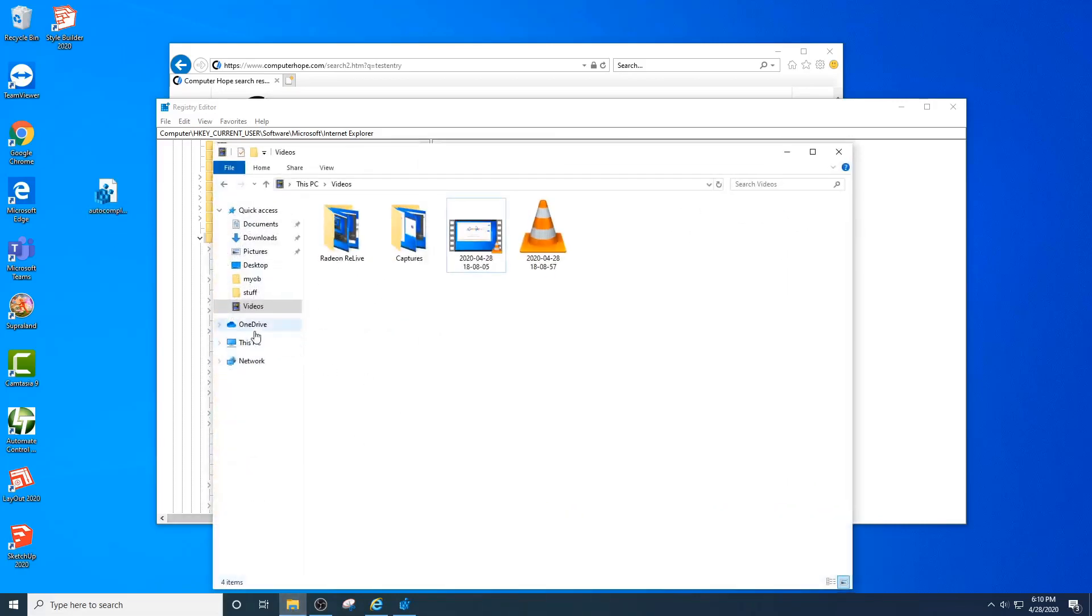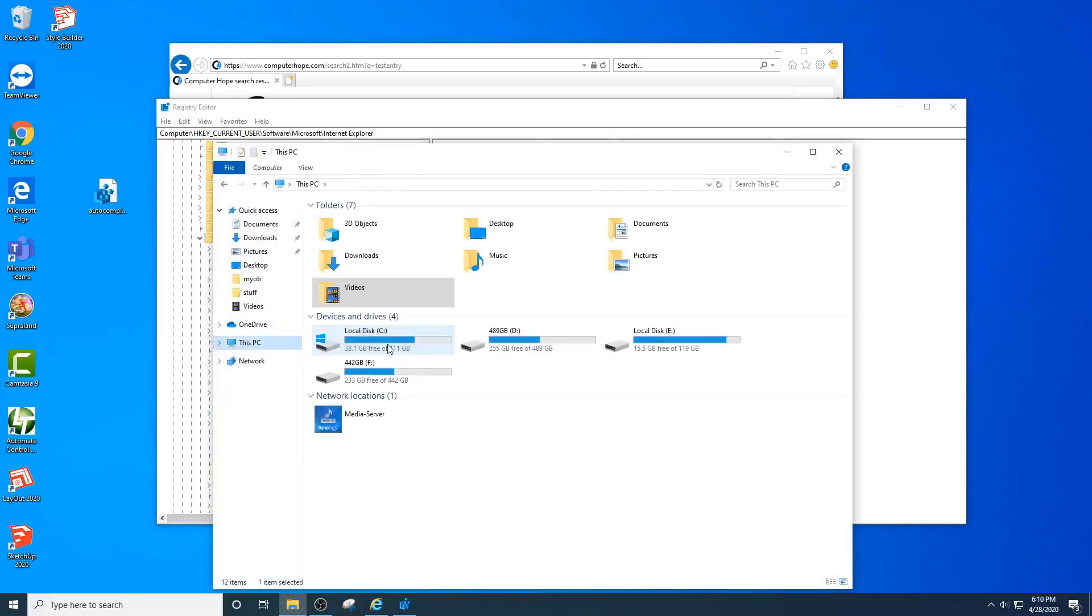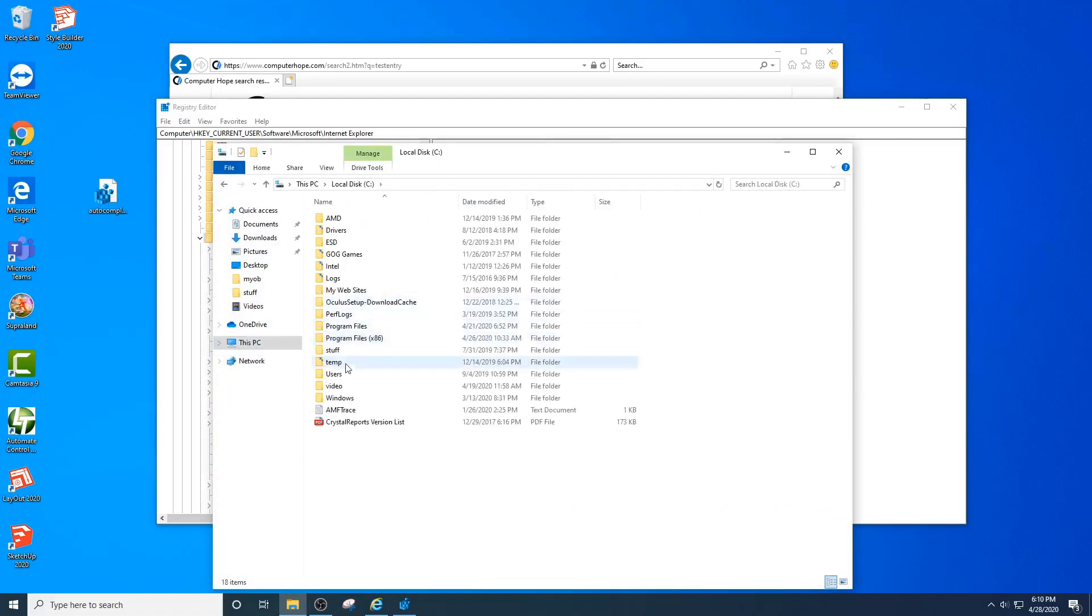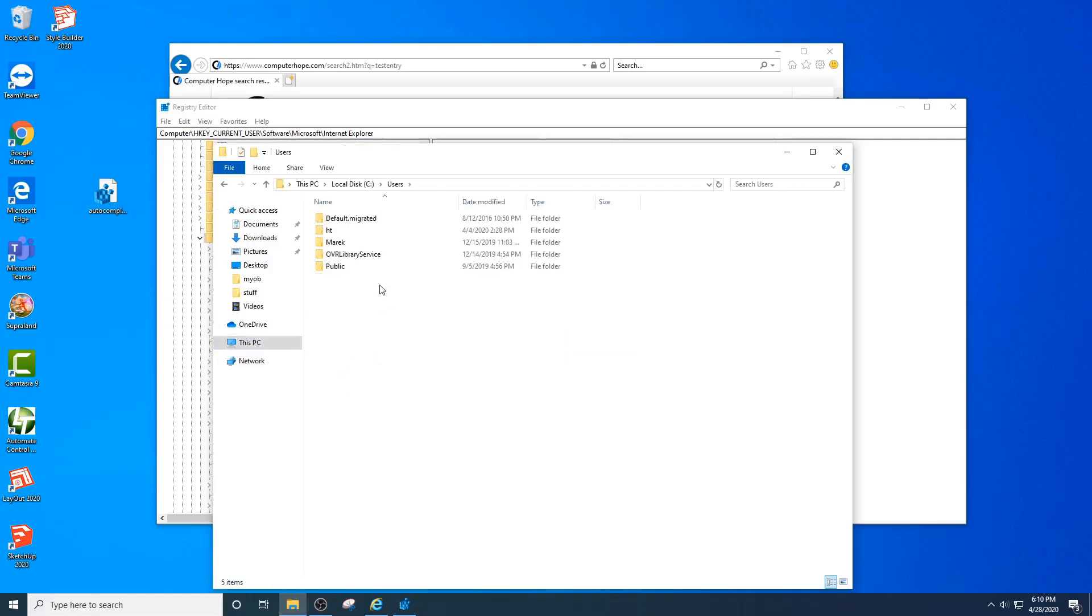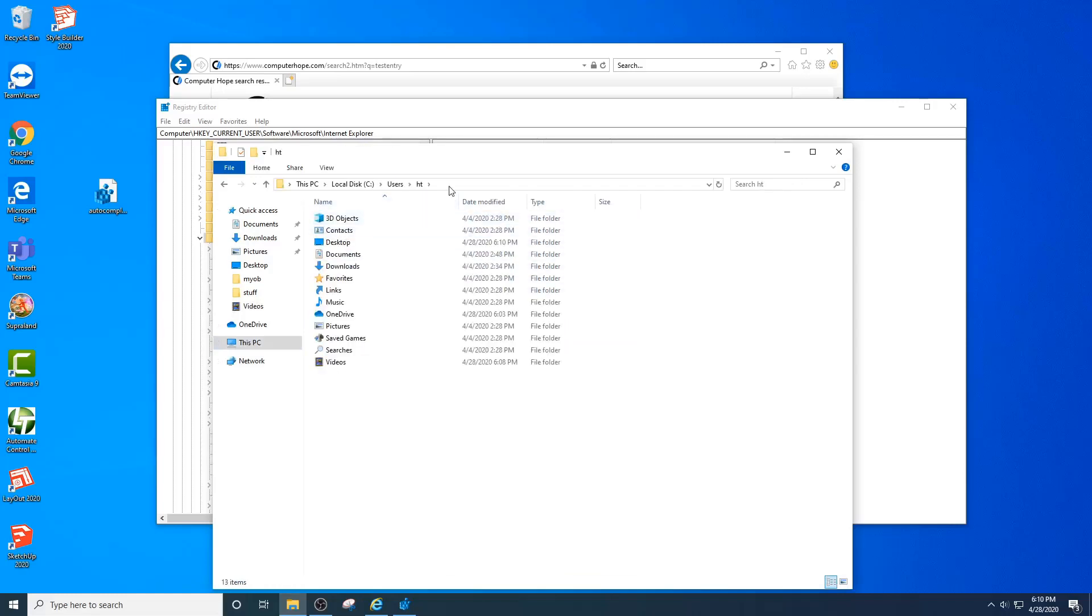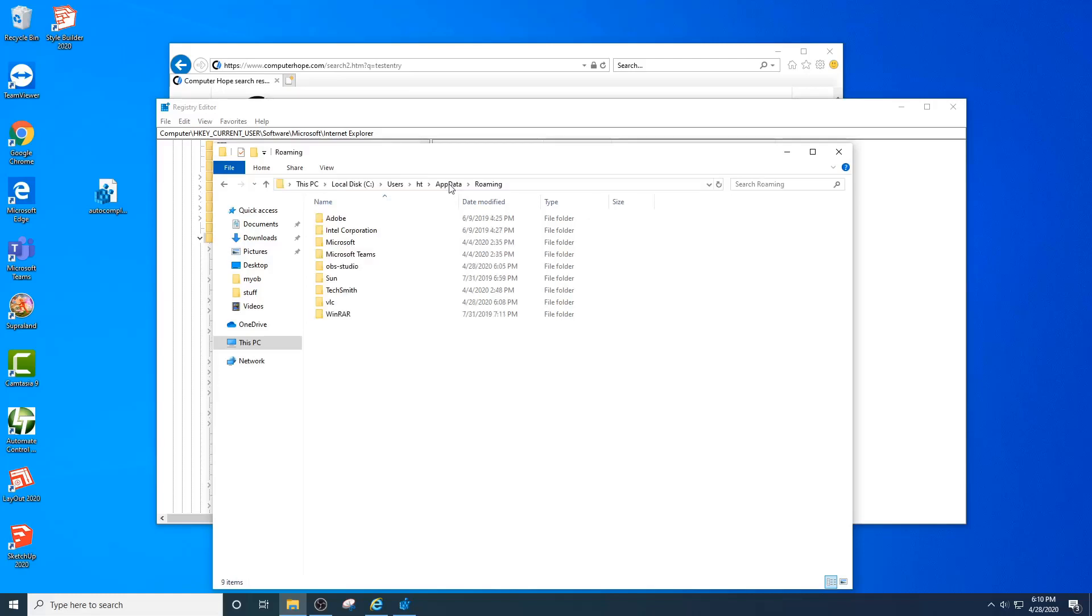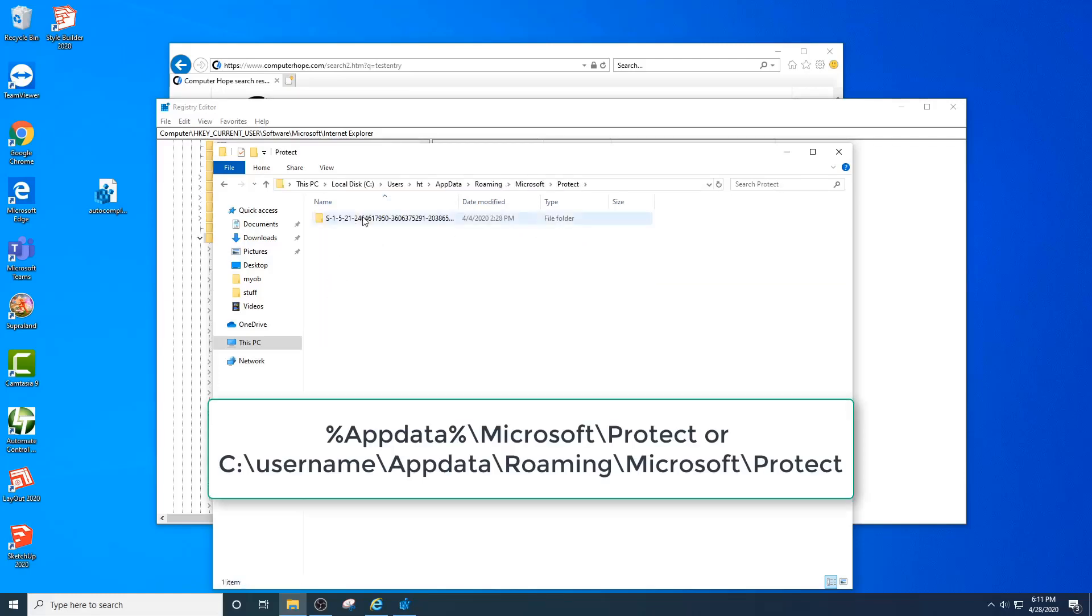The other part is going to be in your user directory. If you go to your user directory, select your name, or you can go to app data percentage app data percentage. We go to Microsoft, we go to protect. You'll see a folder here with your SID, the username unique identifier for you.